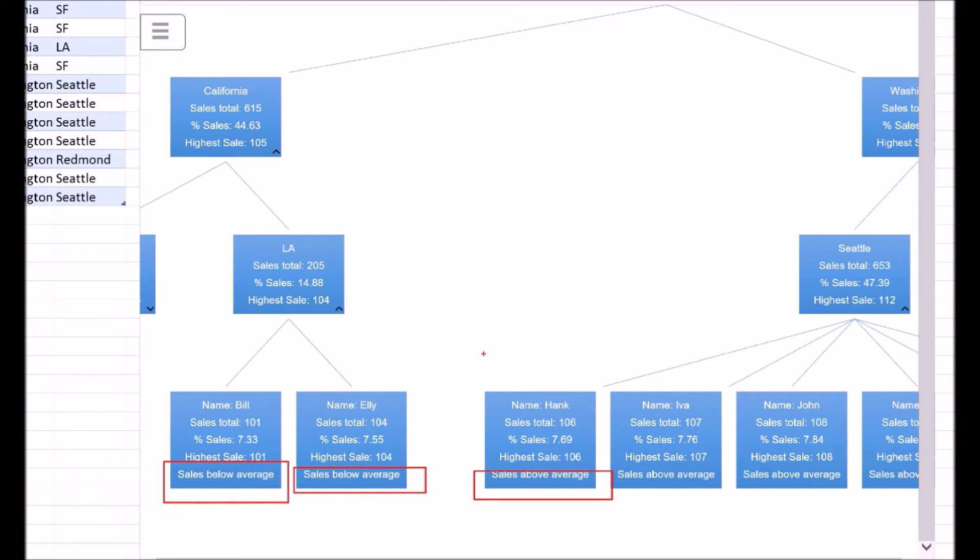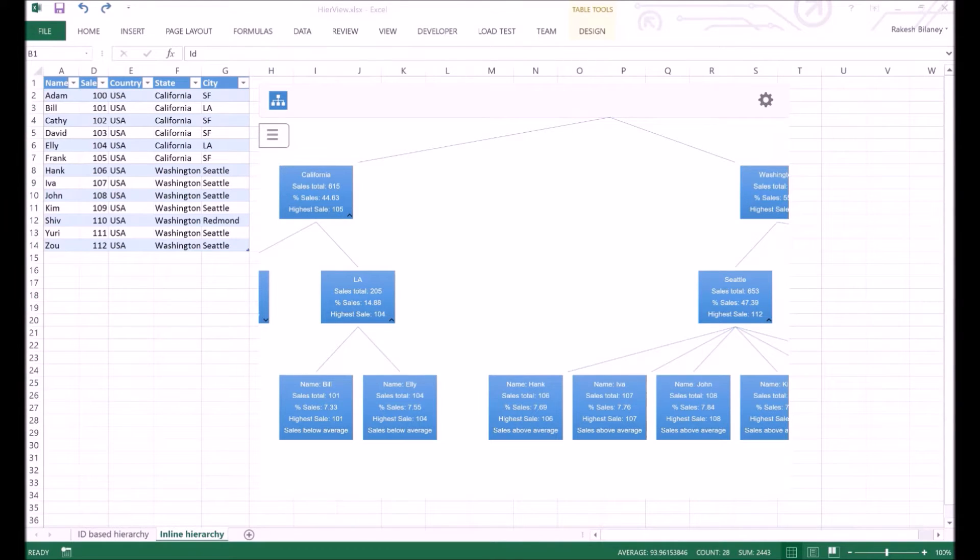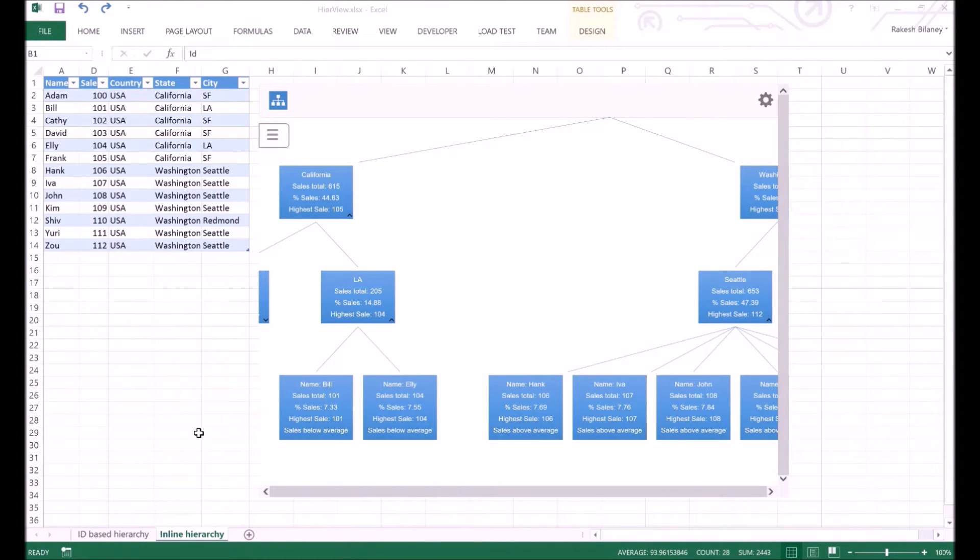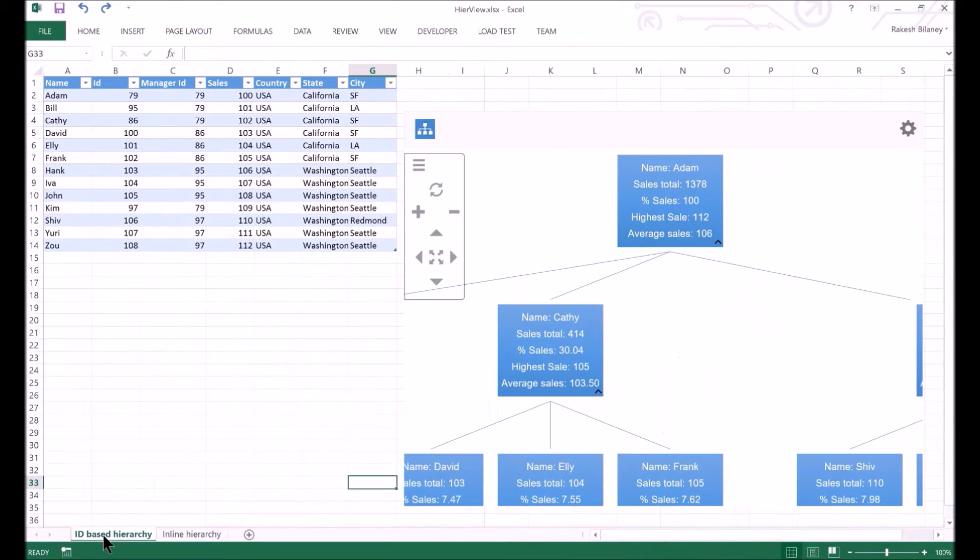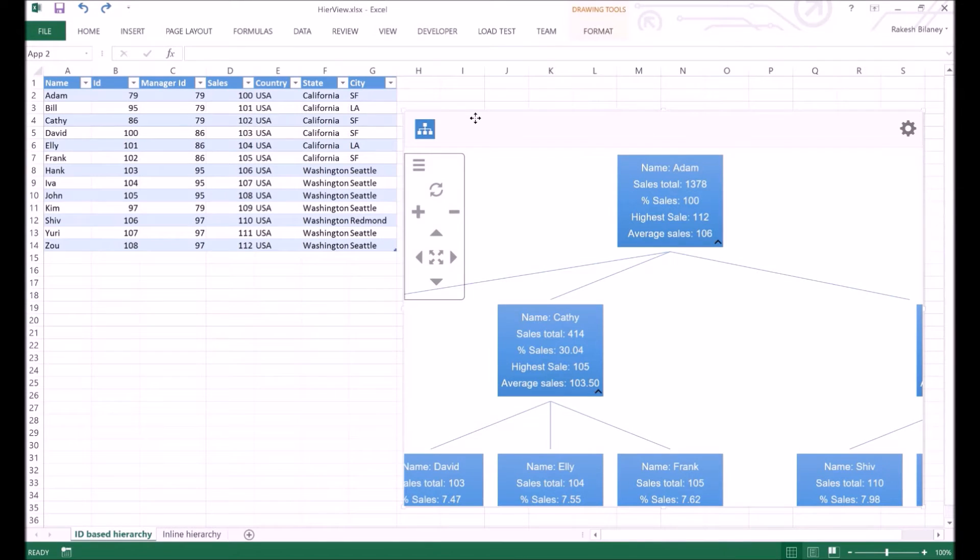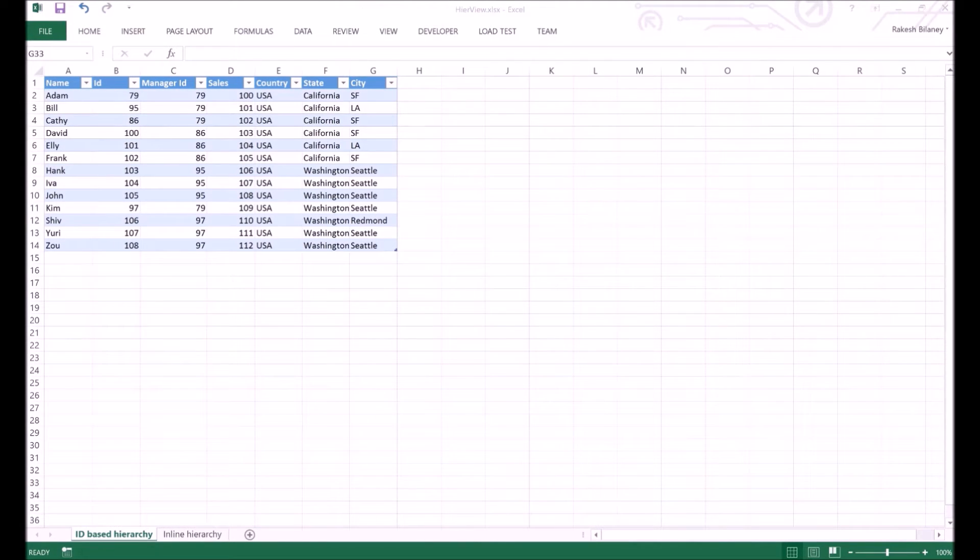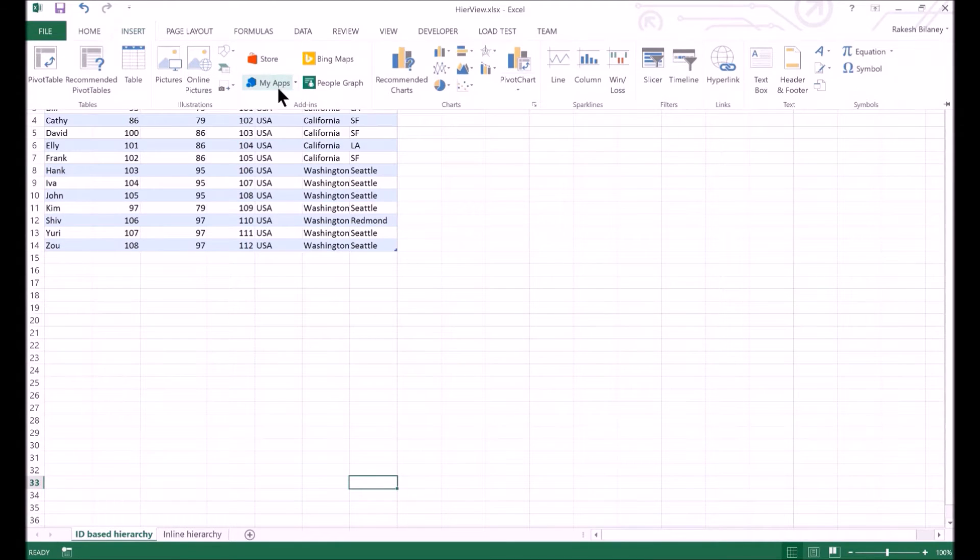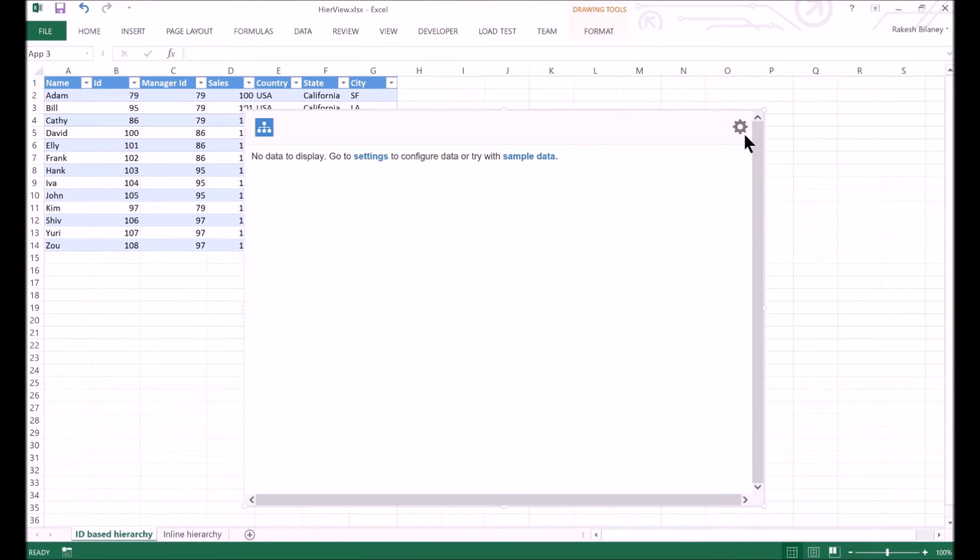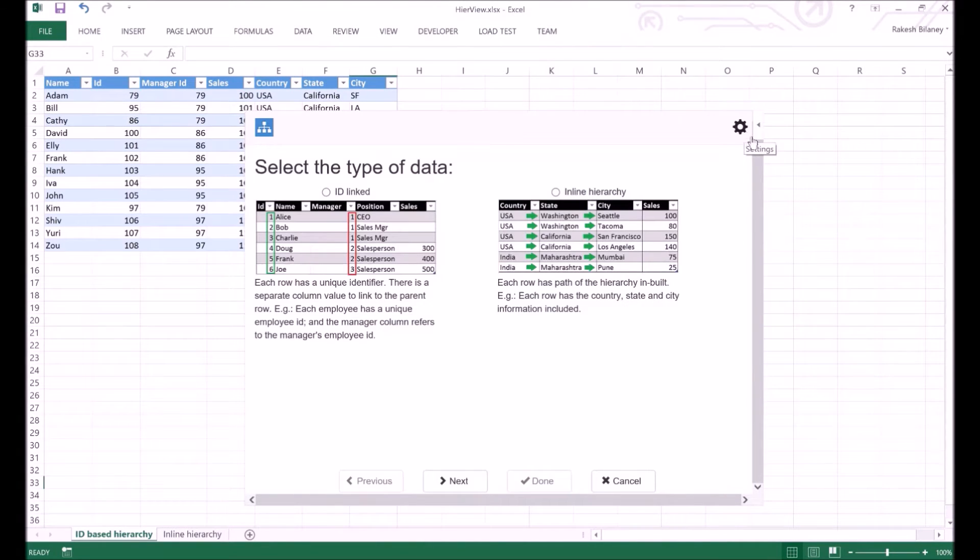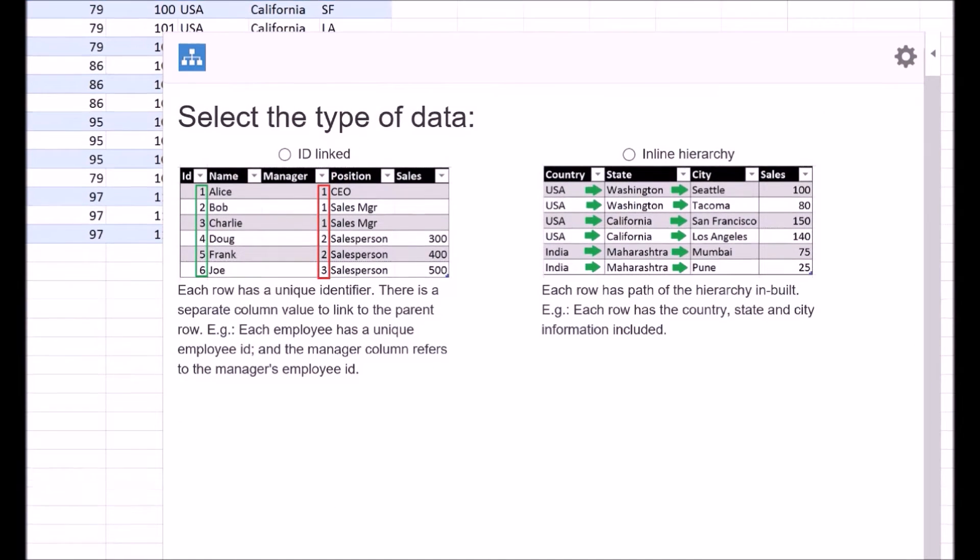Let us walk through on how we can configure the HireView app for these scenarios from scratch. We will first delete the existing app. Now, we will insert the app using the insert tab from the ribbon. To configure our app, we first click on Settings icon at the top right. As we have seen earlier, the app supports two types of hierarchies.